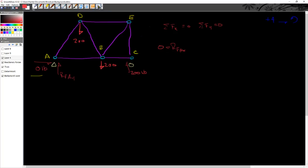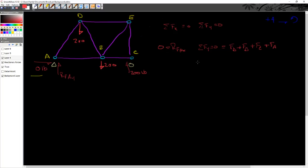So next up, I can say that the sum of the forces in Y equals 0, and the forces I have working in the Y are 200 pounds up at C, 200 pounds down at B, 200 pounds down at D, and an unknown force at A, probably acting up, but we don't know. So what I'm going to say is that is equal to the force at D plus the force at B plus the force at C plus the force at A.